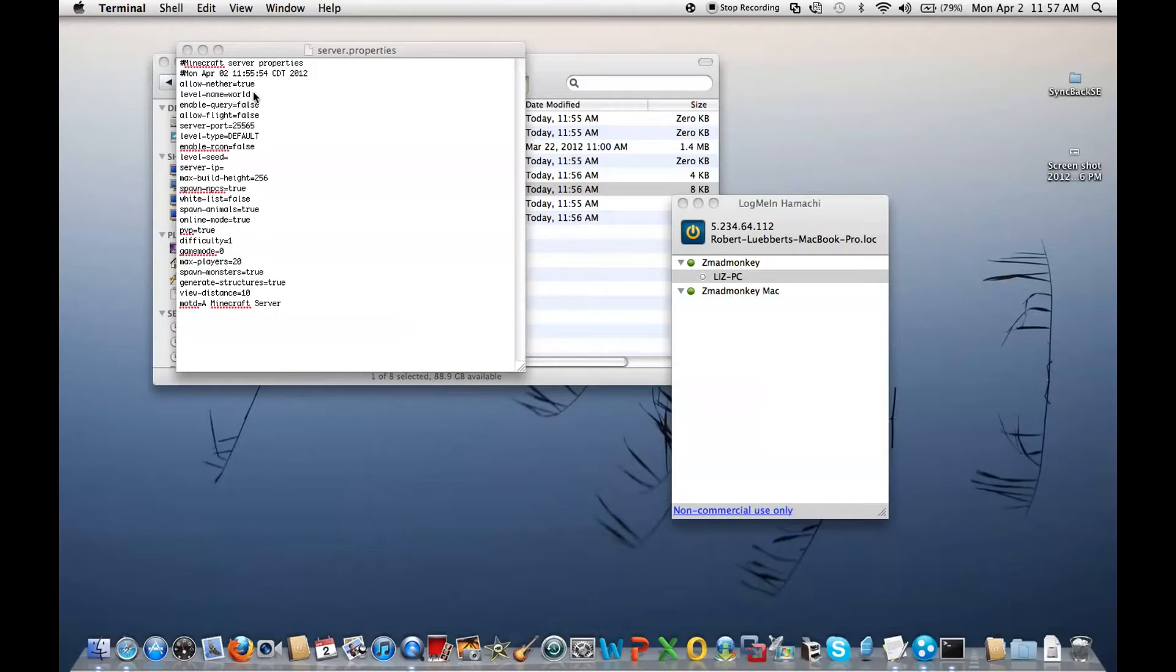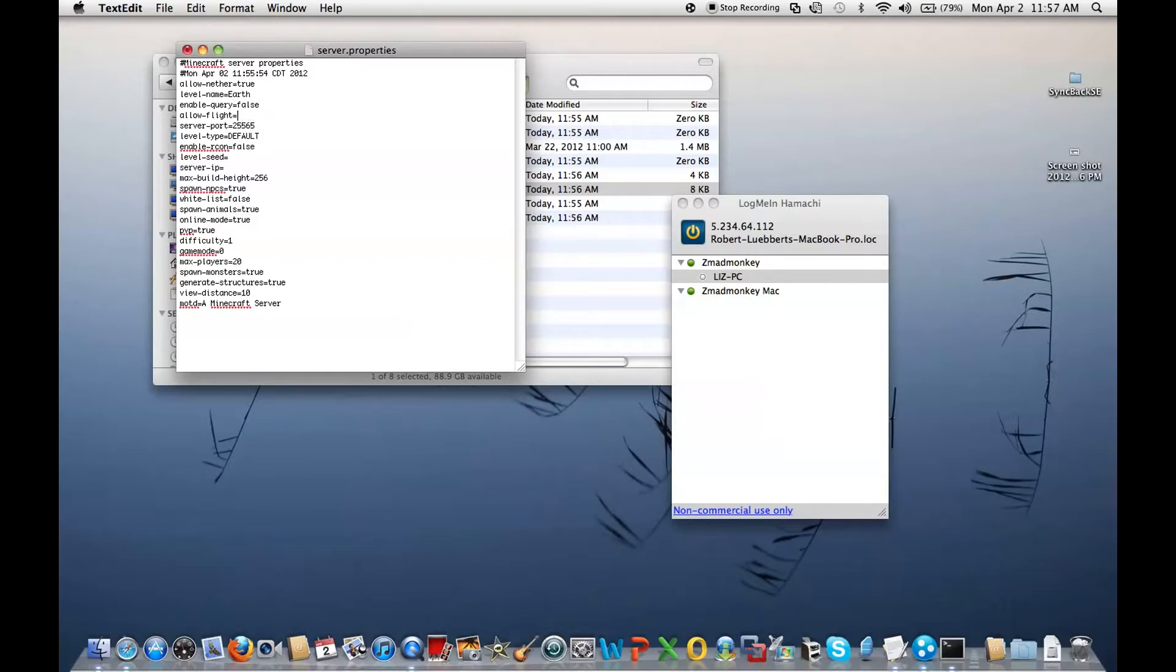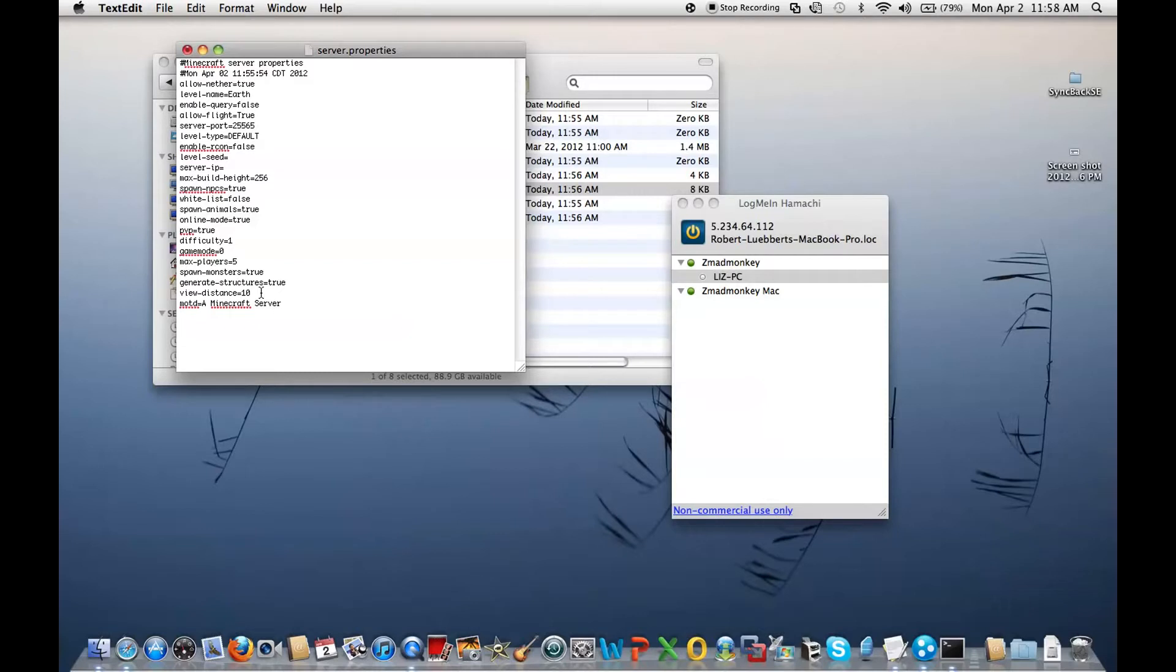Okay, so I like to use my own worlds from single player, so I like to change the name. Allow flight. It's all up to you. And lower this if you want to get rid of lag, change it to five. That is just view distance. Don't raise it too high, or it won't work. Don't put it too low, or you'll very little see a thing.